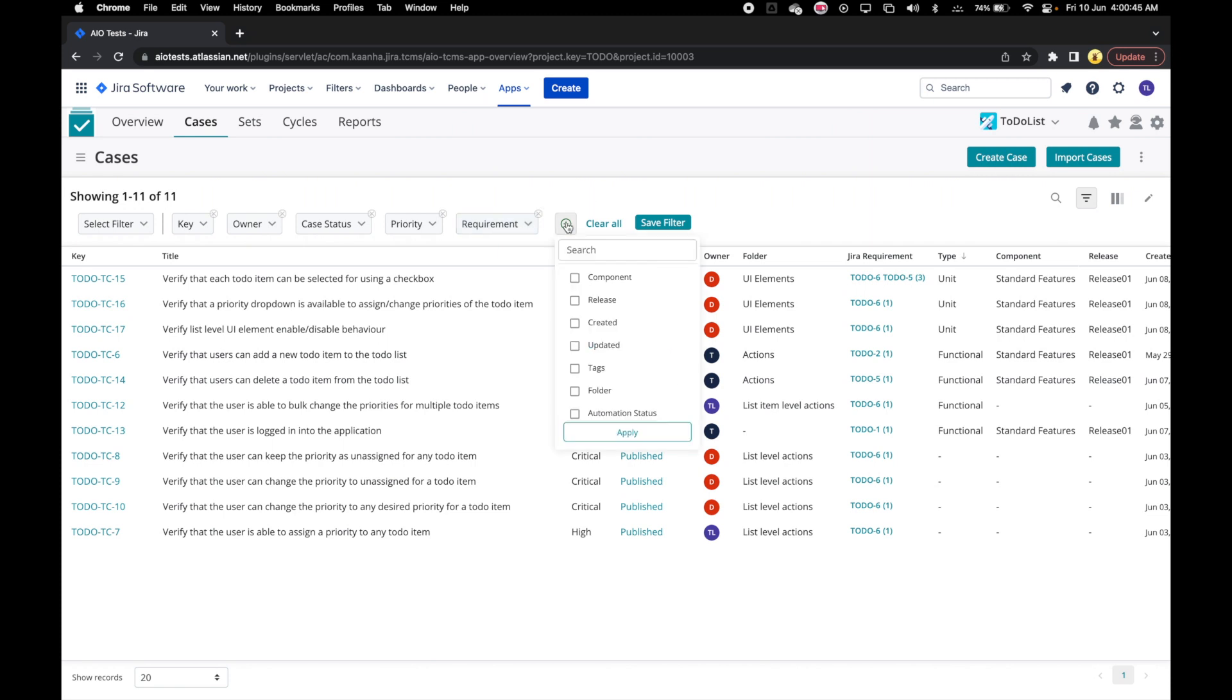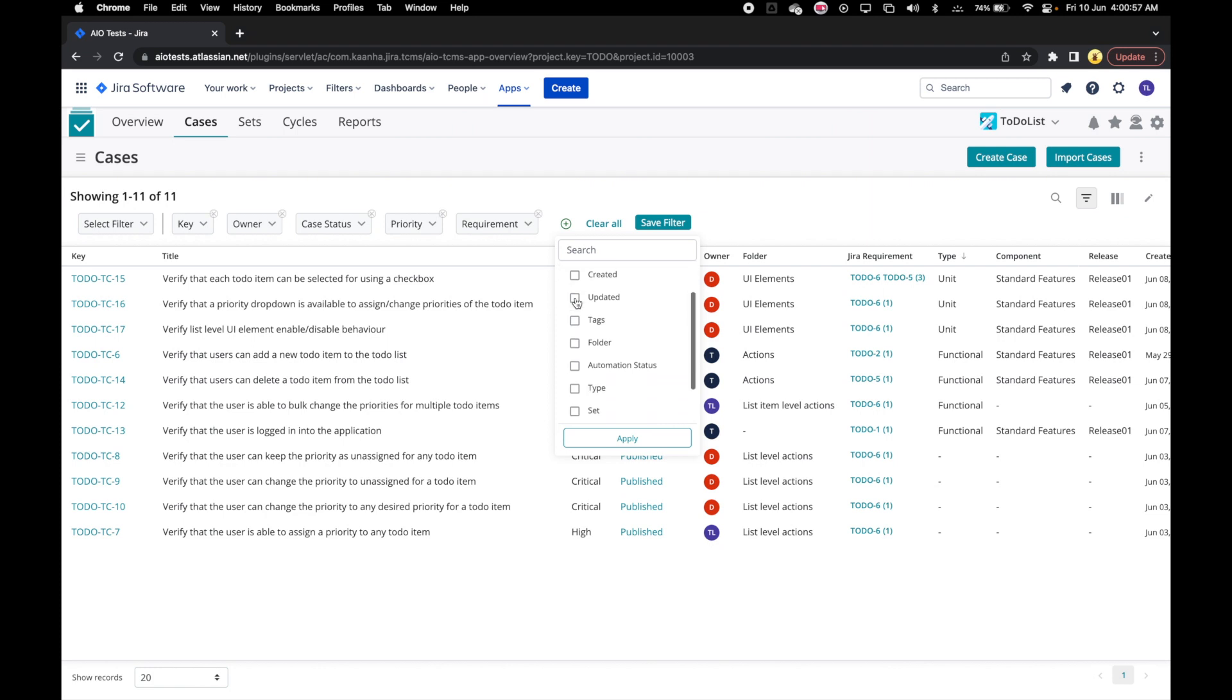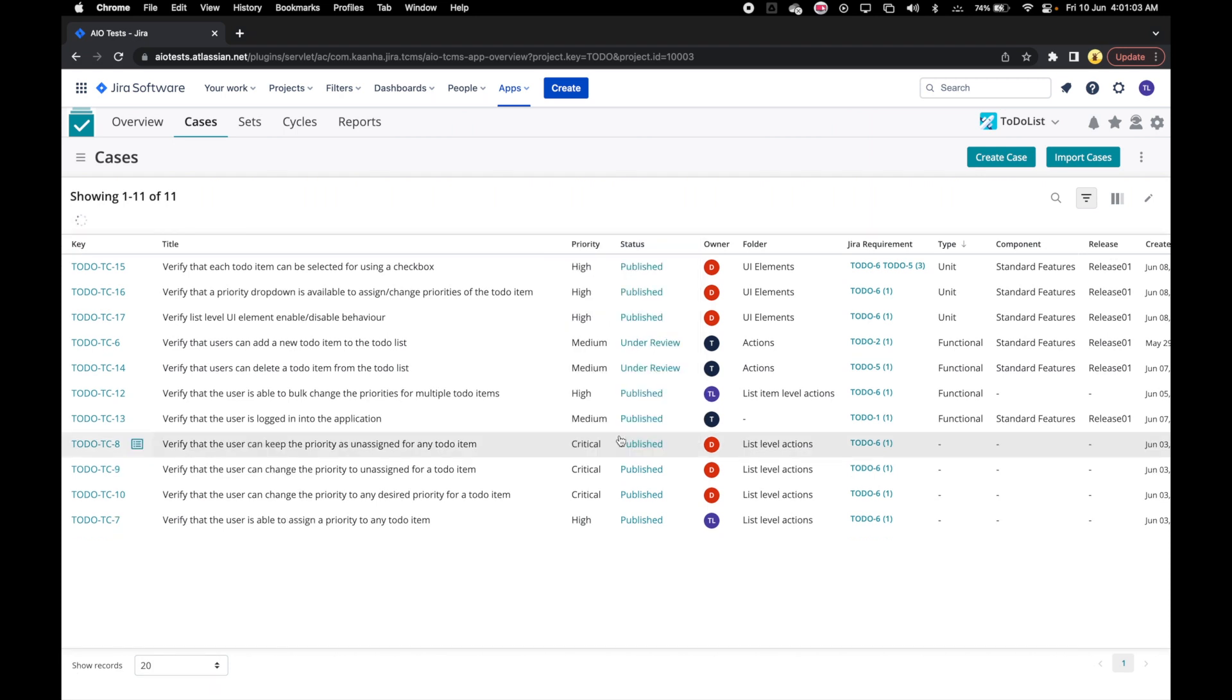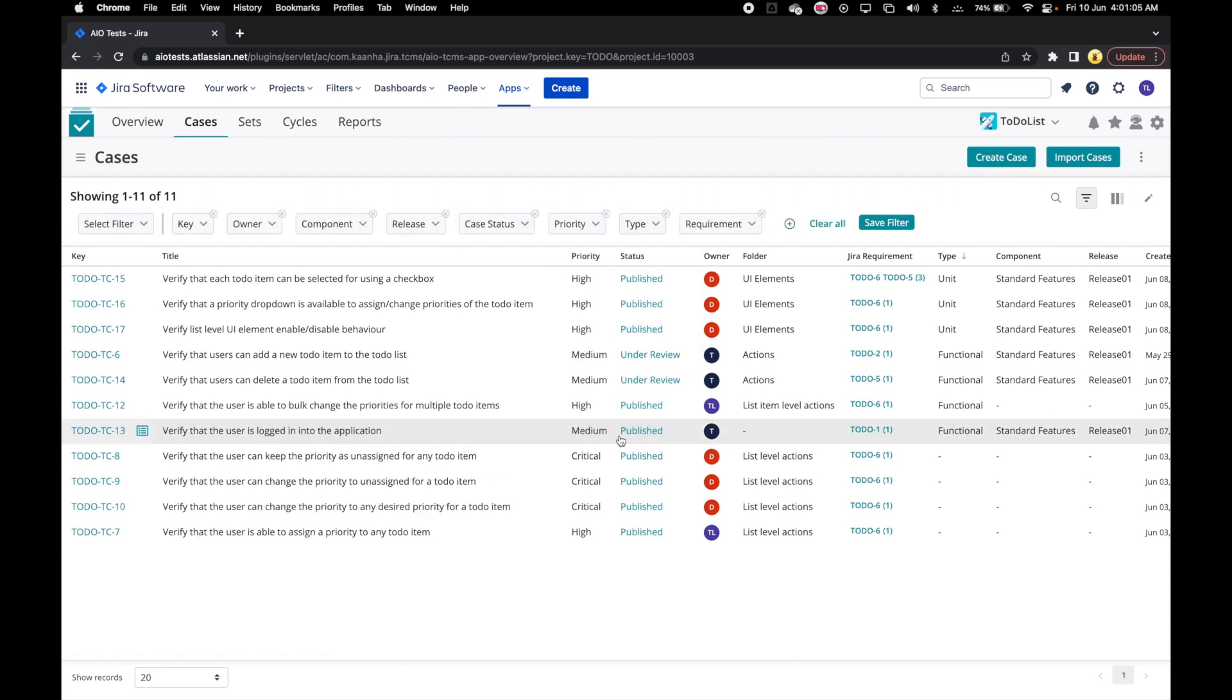That should open a drop-down menu where we can choose the case attributes on which we want to apply filters. Let's choose some case attributes. Let's click on Apply and our filters should now be available for the selected case attributes.